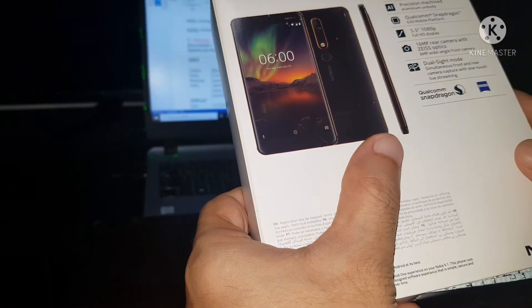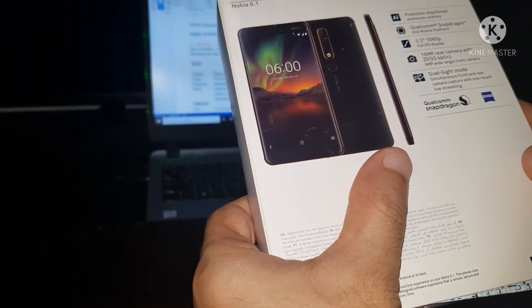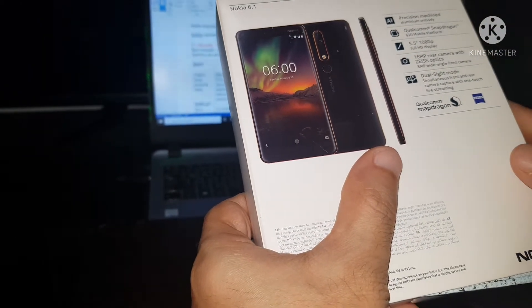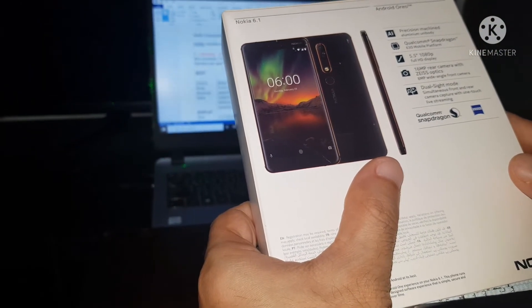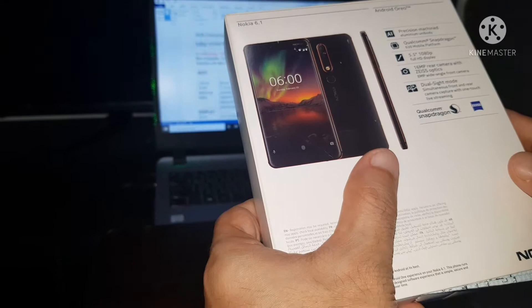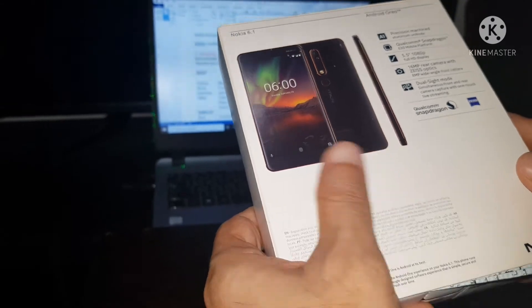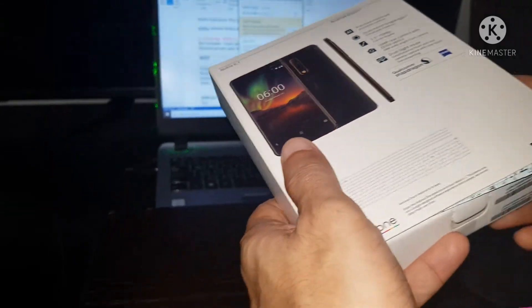Rear camera captures with one touch live streaming, Qualcomm Snapdragon. Let's go unboxing.